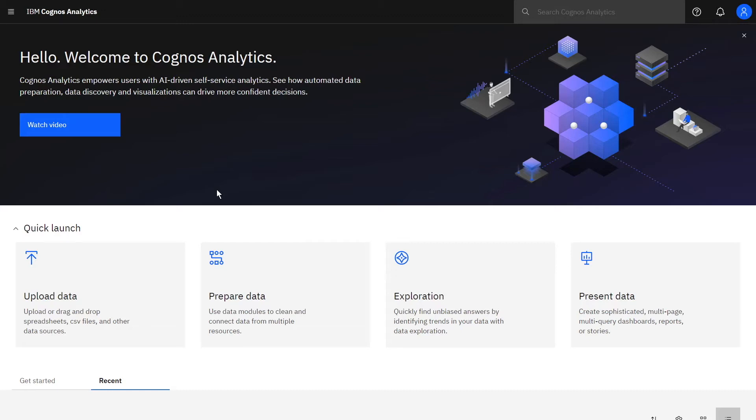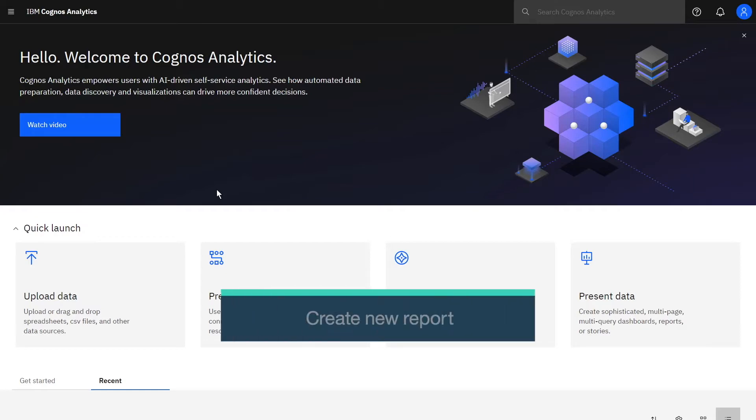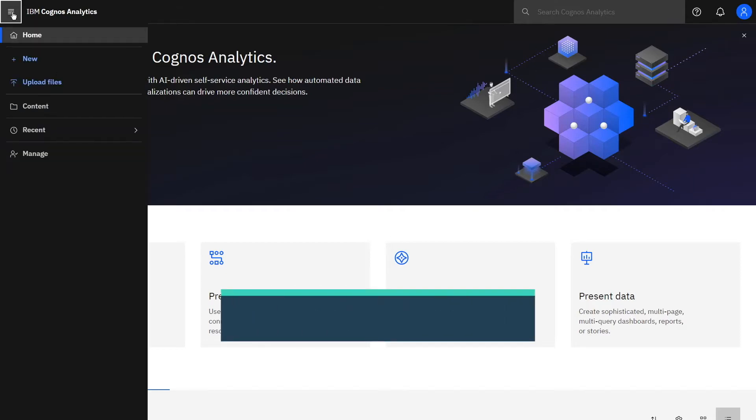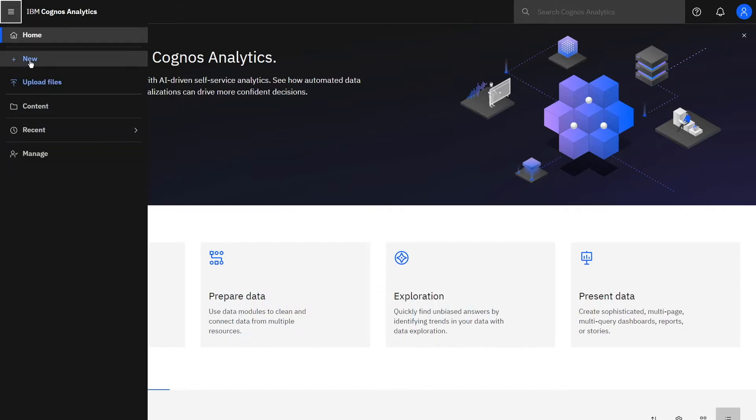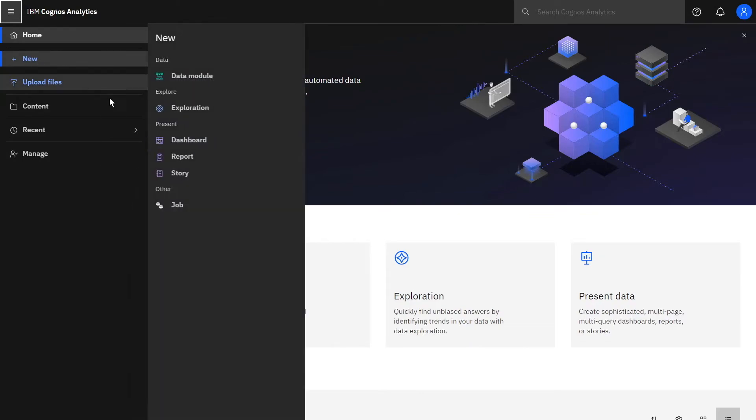Welcome to our video on how to create your first report. To create a new report,